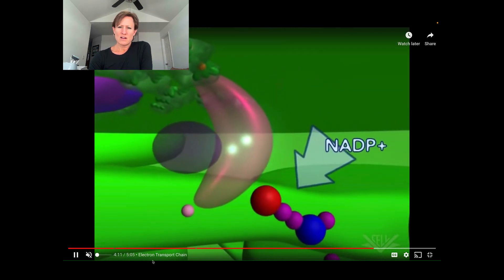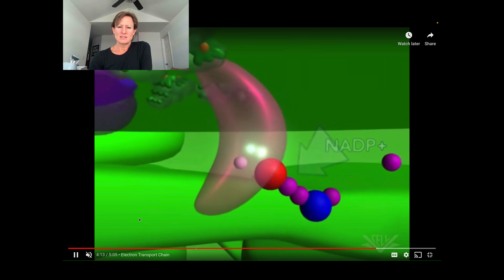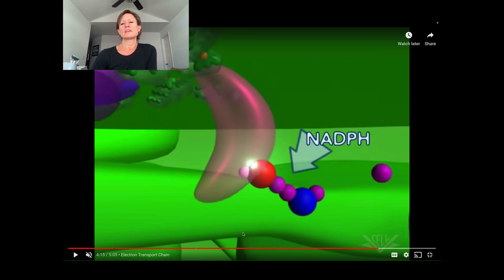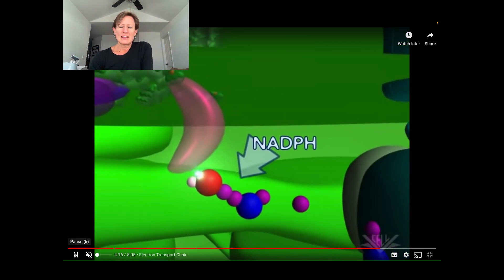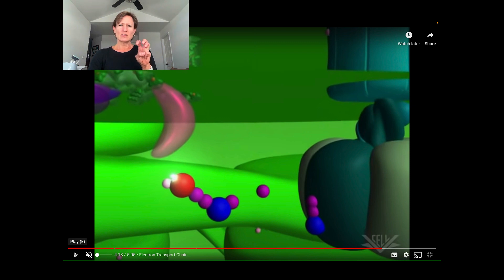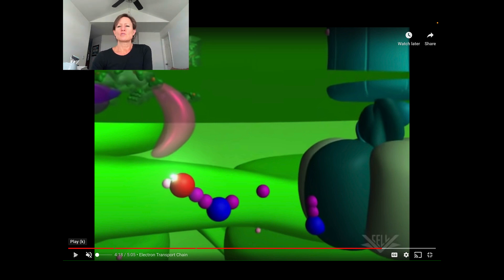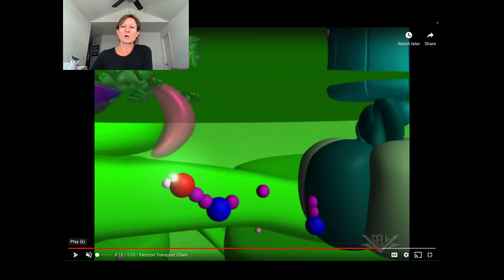Right now we're looking at what's called non-cyclic electron transport. We're going to deliver these electrons to something called FNR — ferredoxin NADP+ reductase — a complex that's ultimately going to deliver those electrons to NADP+, generating NADPH. There's NADP+ coming in to grab its electrons. To make NADPH, that H was grabbed from the stroma, so it helps contribute to the proton gradient in that way. So we've generated NADPH. The three main products of the light reactions are: molecular oxygen from splitting water, NADPH, and ATP.